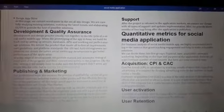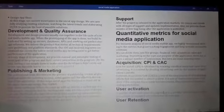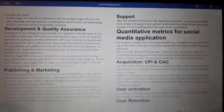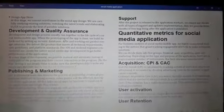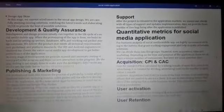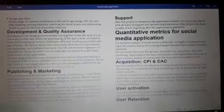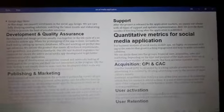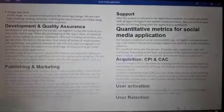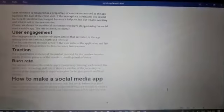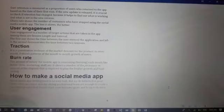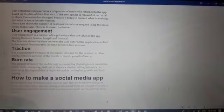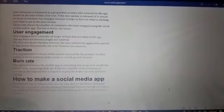The quantitative metrics for a social media app include: user acquisition, user activation, user retention, user engagement, traction, and burn rate.